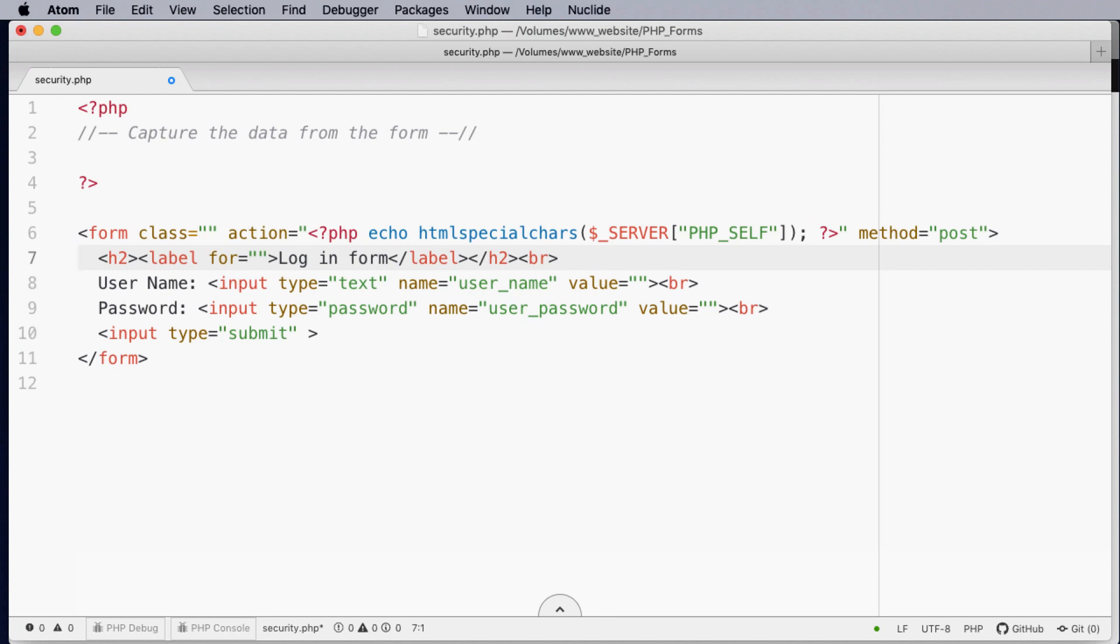Welcome to this tutorial on how we can capture data from the form and process this data into information and present this back. We're building on from a previous tutorial on creating forms.